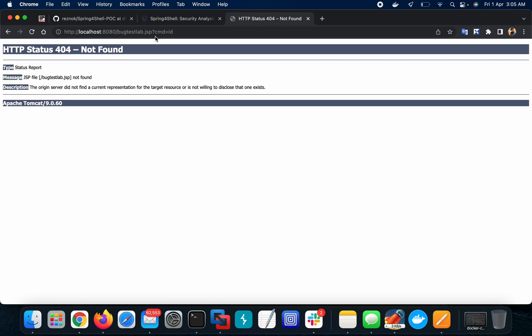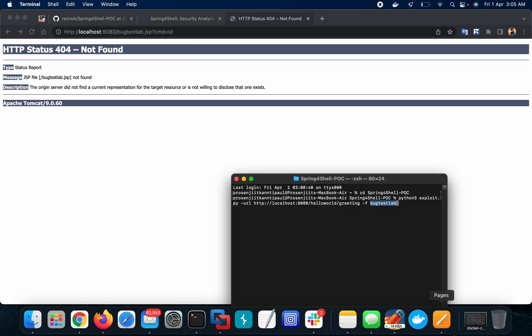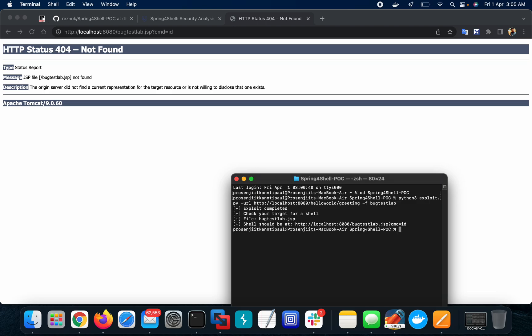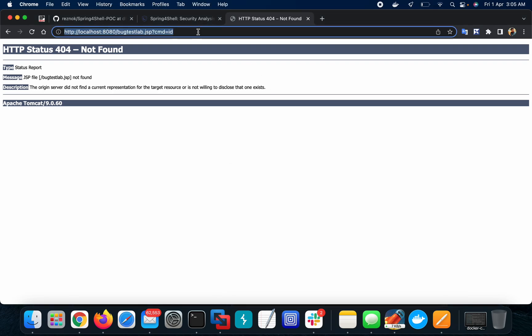I'm running this one. Yeah, exploit completed, check your target shell. See, bugtestlab.jsp. Now let me run the command again. You can see that now it is being uploaded via the exploitation of the vulnerability.